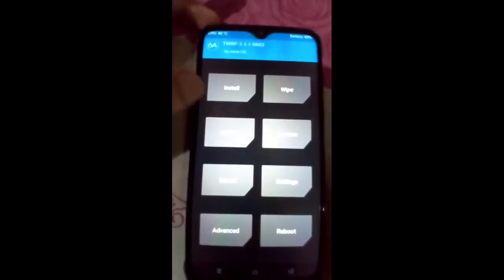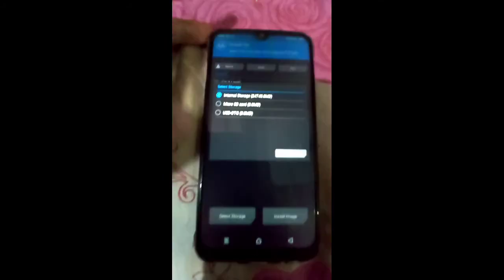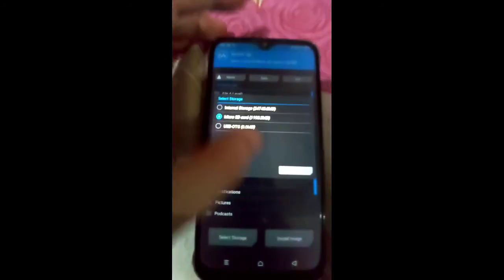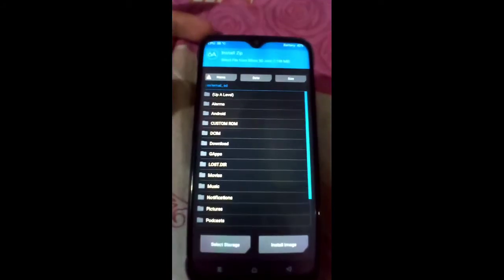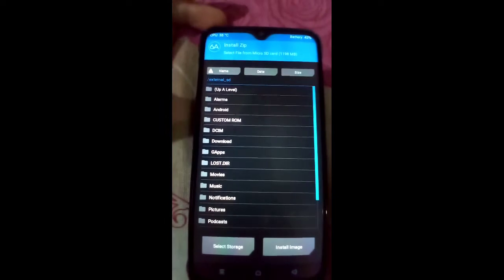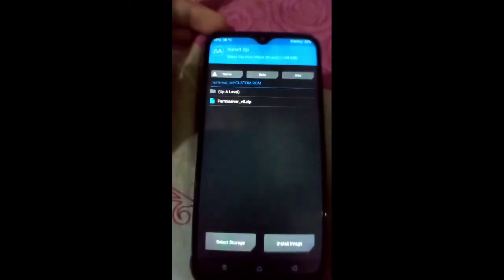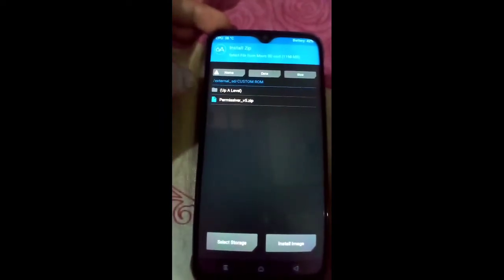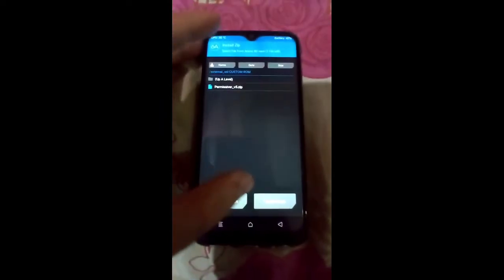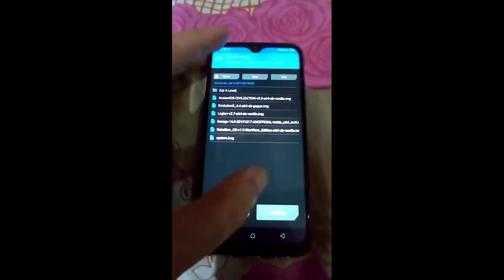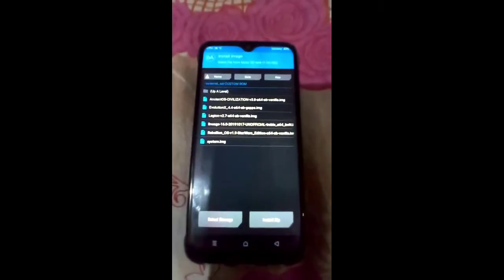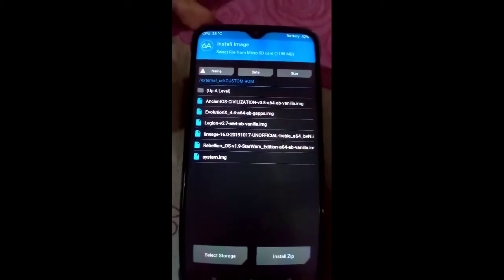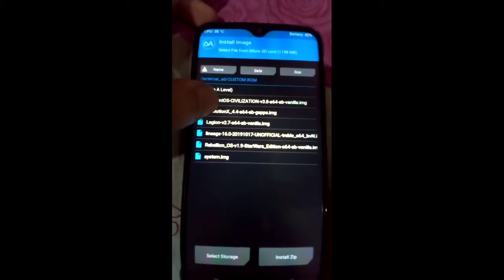Now click on the Install button and select storage. I already copied the files to the SD card, so I select the SD card, as you can see, and click OK. I already created a custom ROM folder — click on Install Image because we will install the image file of Evolution X.